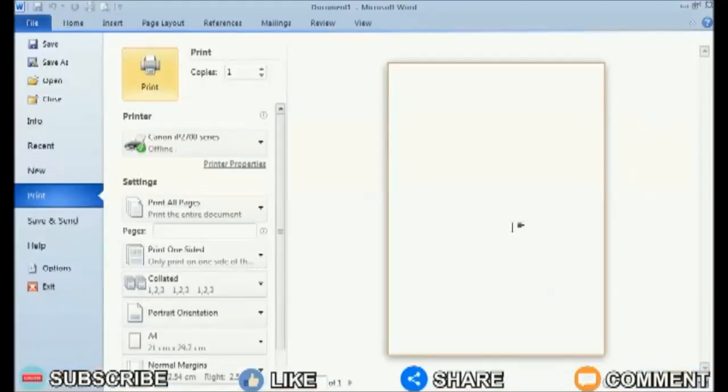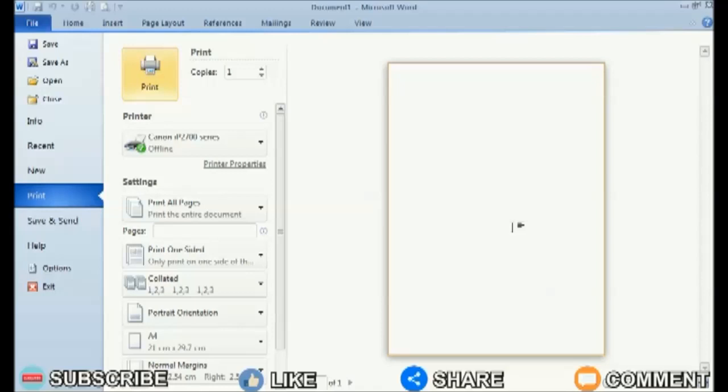To change the print quality on the Canon IP2770 printer, the method is very easy. First, enter the print menu, for example in Microsoft Word, then enter printer properties.